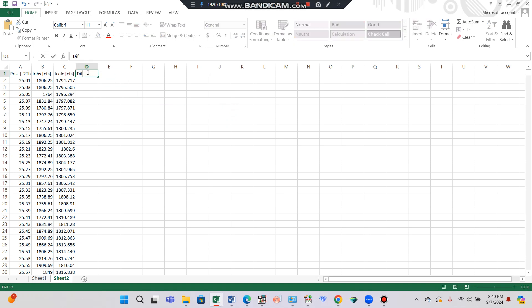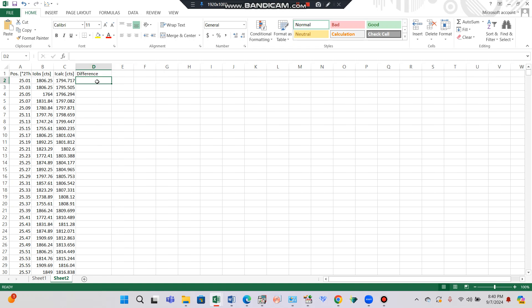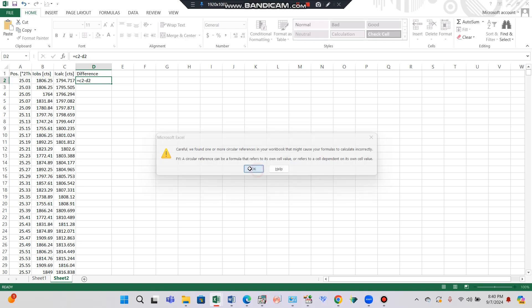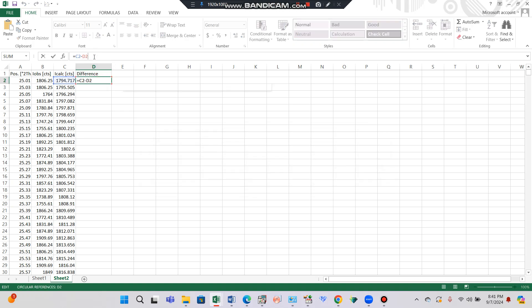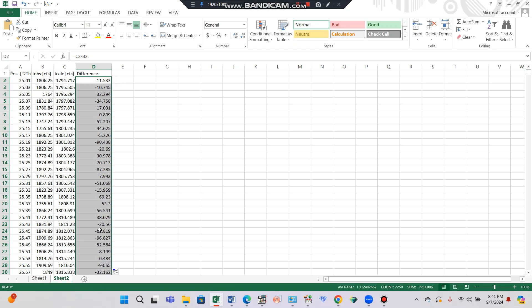Now we want to calculate the difference. Type 'difference' as the column header. Click the cell and enter an equal sign, then calculate the difference between I-calculated and I-observed: enter the formula as C2 minus B2, then press Enter. This gives the difference between I-calculated and I-observed. Place the cursor at the lower right corner and when you see the plus sign, double-click it — the formula will copy throughout the entire column.